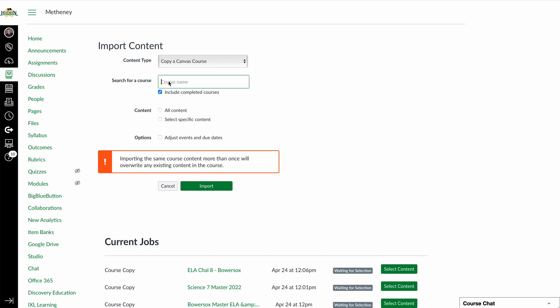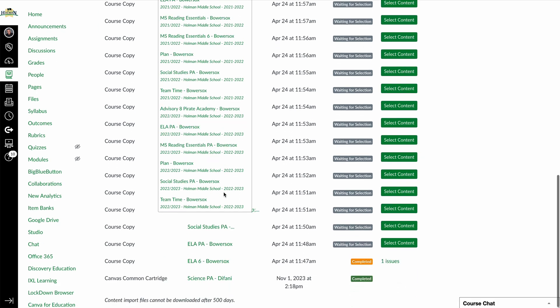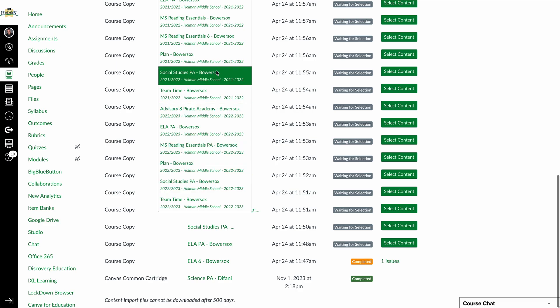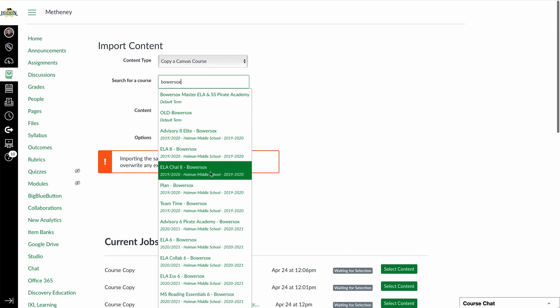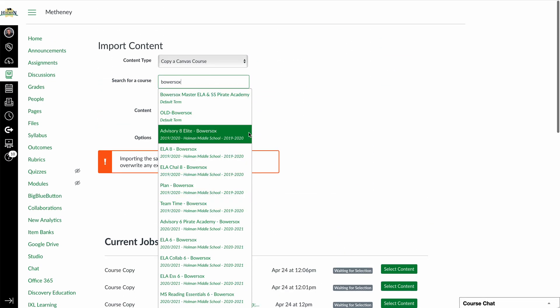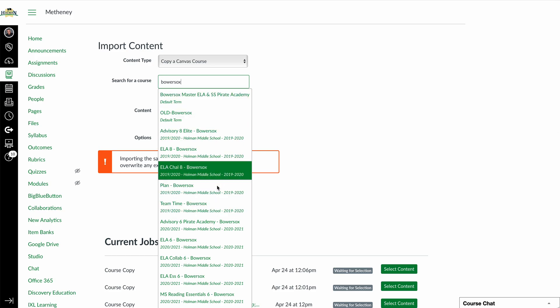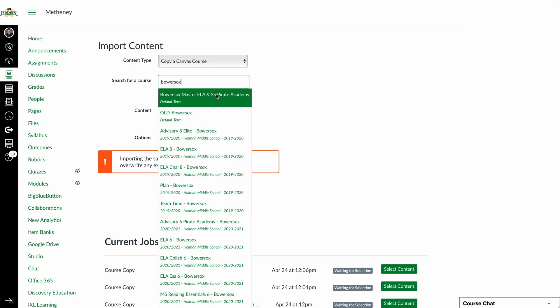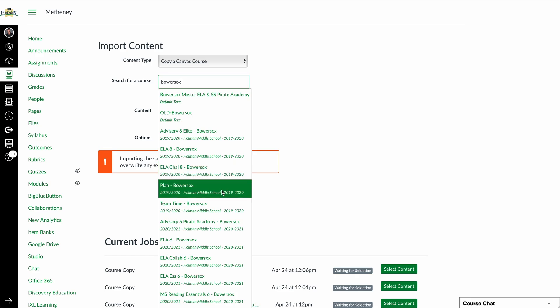But you're basically going to search for that course name or the person's name. So if I wanted a course from Bowersocks, I can search for her name. Now, by default, because I am an admin, I have access to every single course that she's ever taught, whereas you will only see courses that you are part of. So you may or may not, depending on how long you've been here, have a lot of options to choose from.